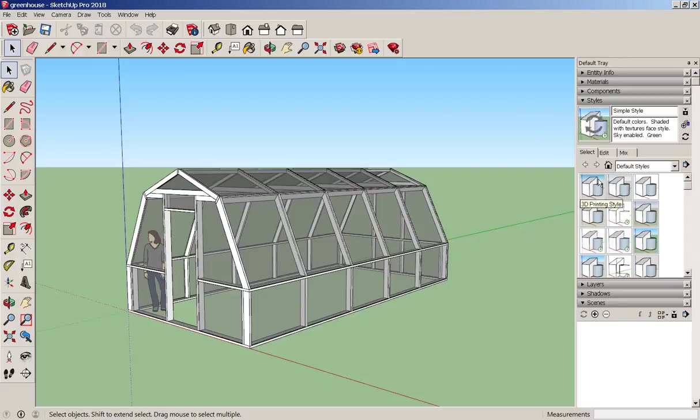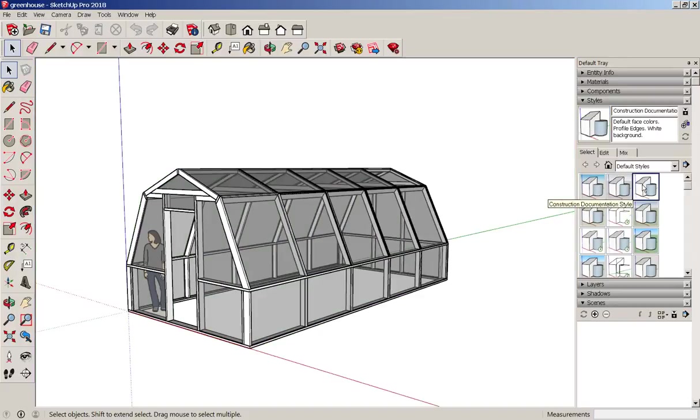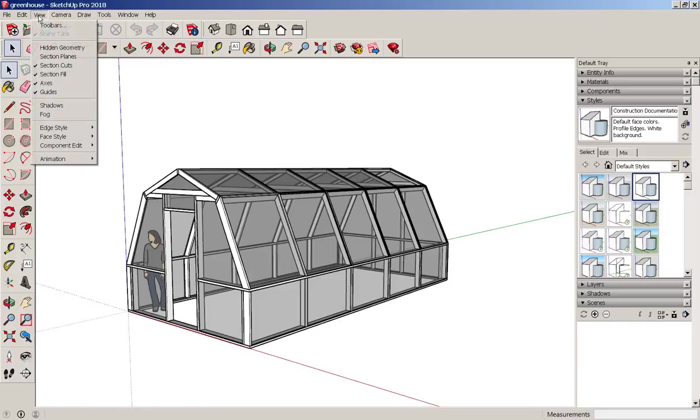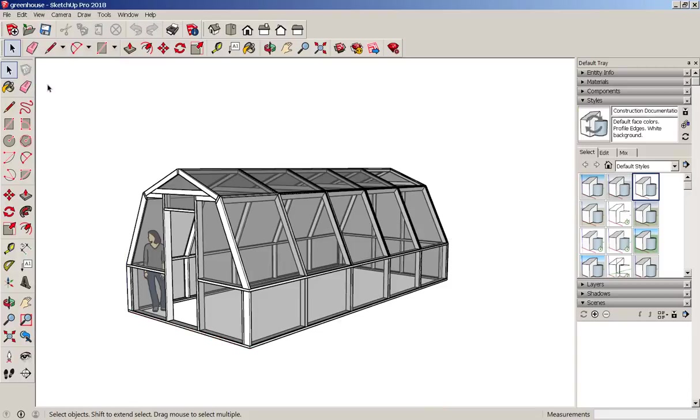I'm going to change its style to construction documentation because I don't want the sky and ground showing up. And then I'm going to turn off the axes because I don't need them either.